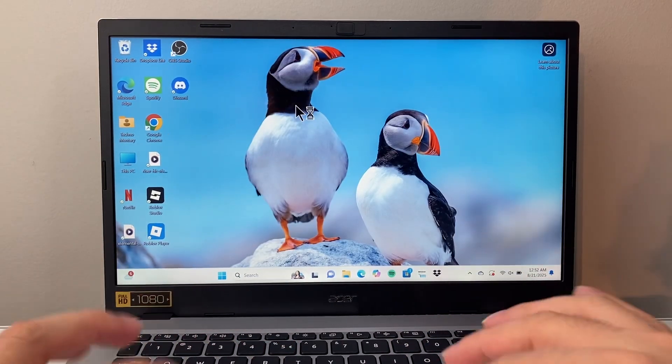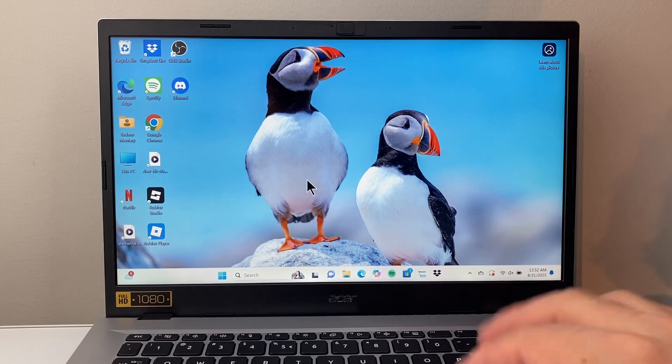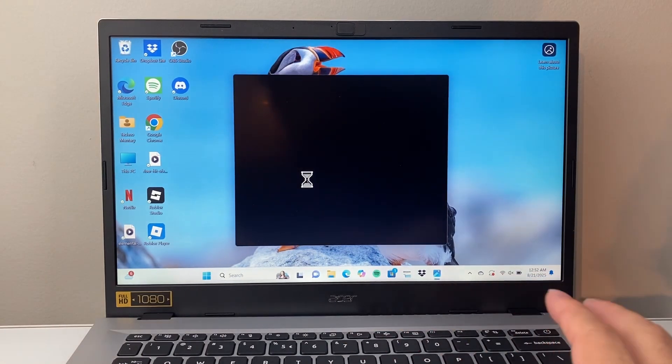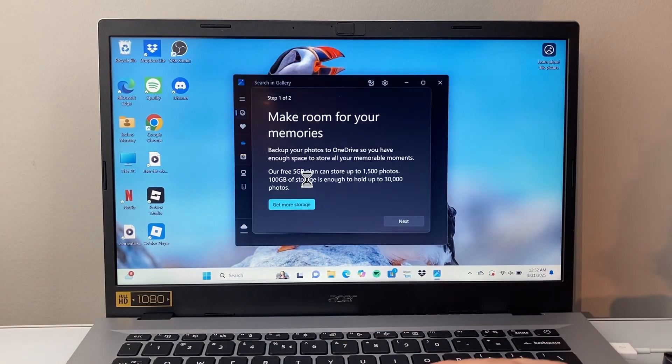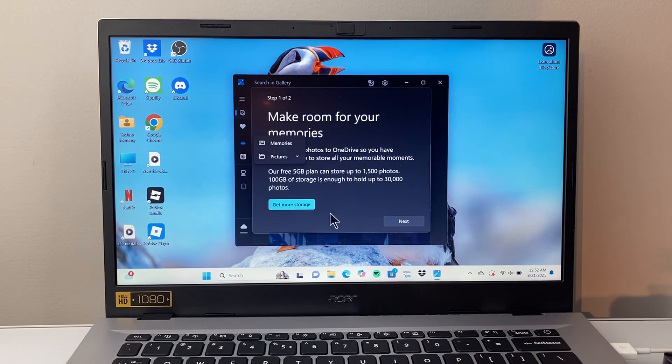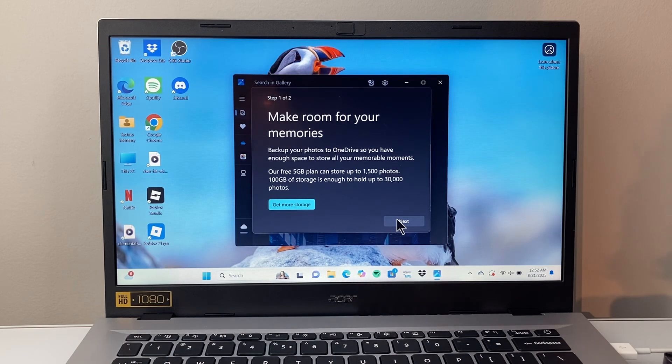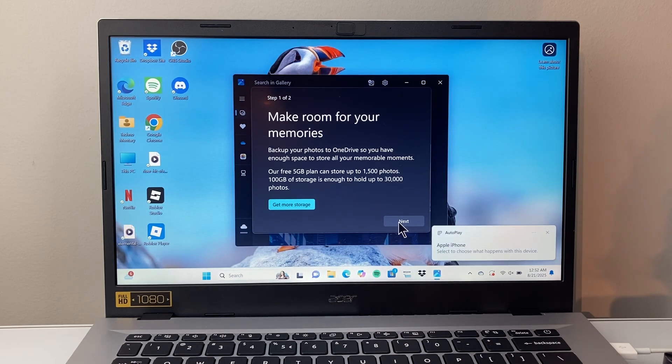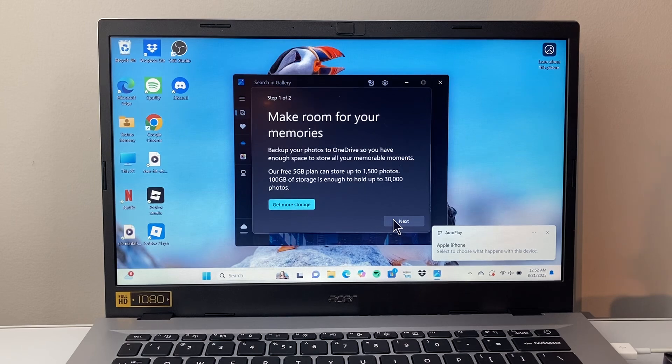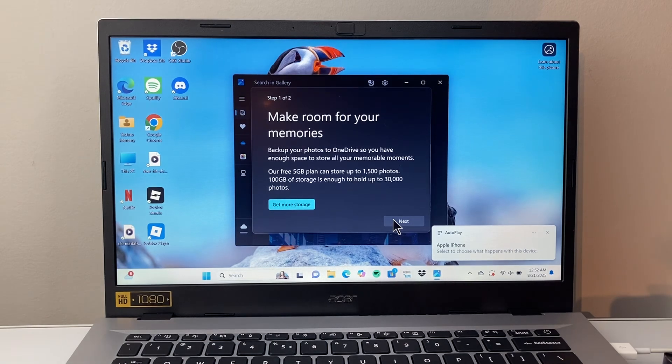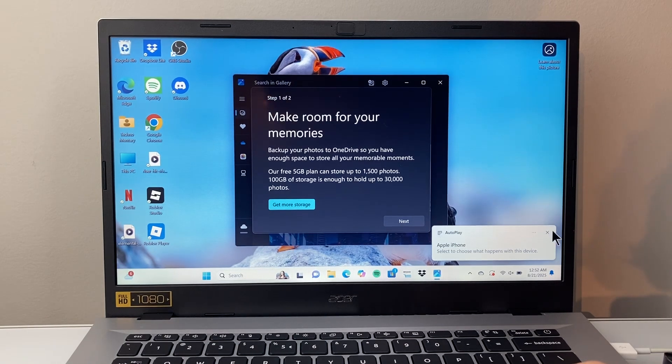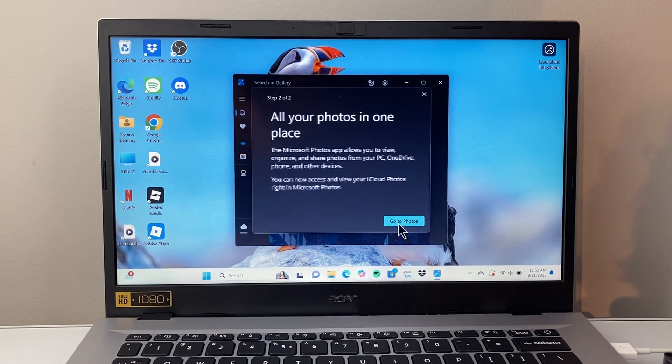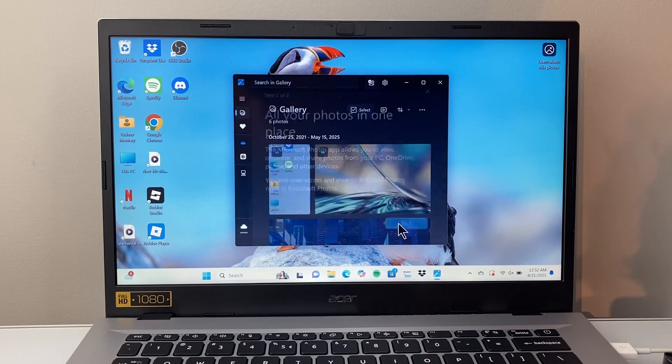And when you open up the photos app, which is a default app on your computer, it's going to load up all the photos in your galleries. So I'm going to hit next here, if it's your very first time. So we're going to go ahead and click next, go to photos.